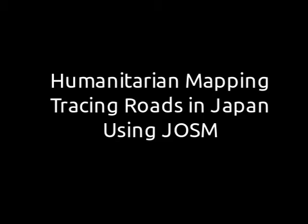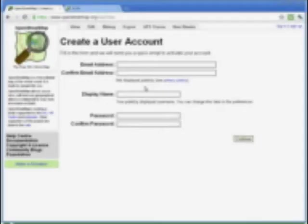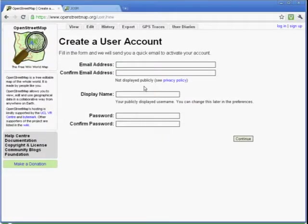This video will show you how to trace a road using JOSM. First, set up an account on osm.org. JOSM will ask you for your login and password when you upload to the map.